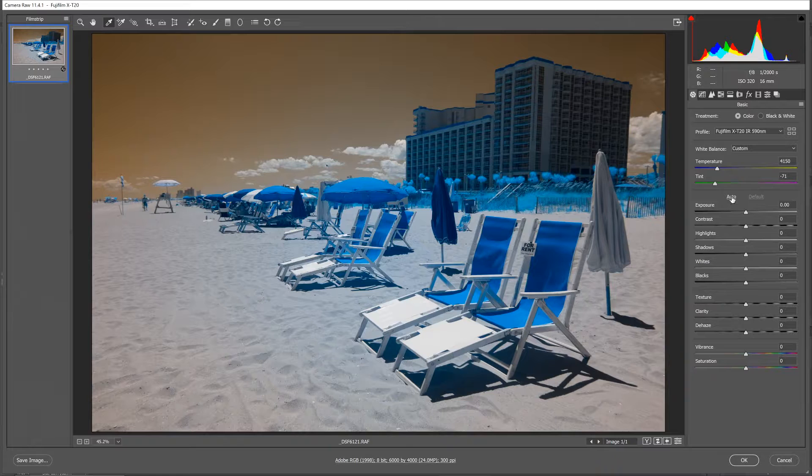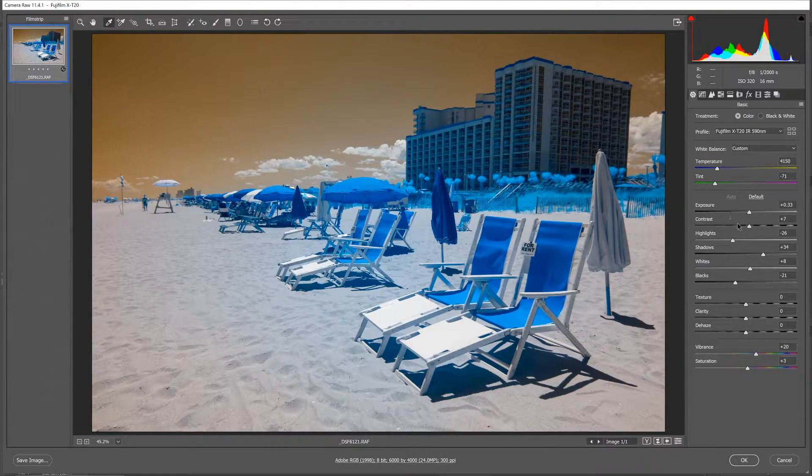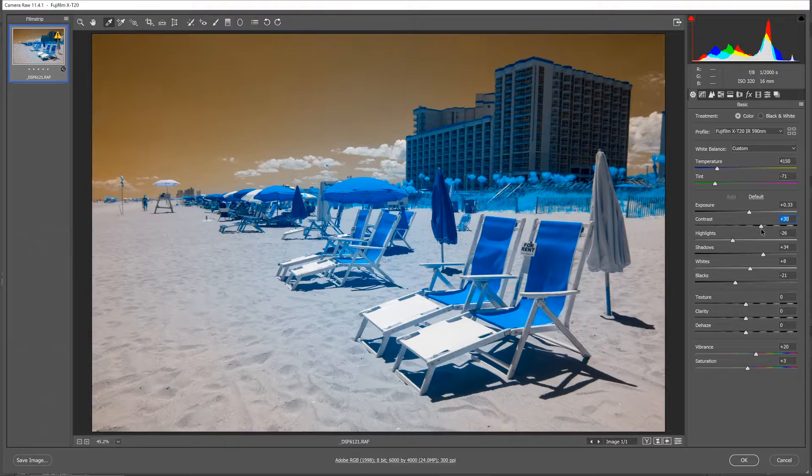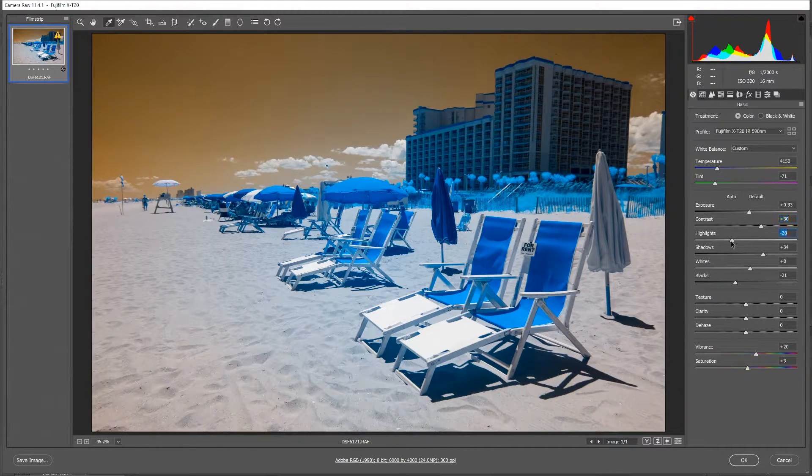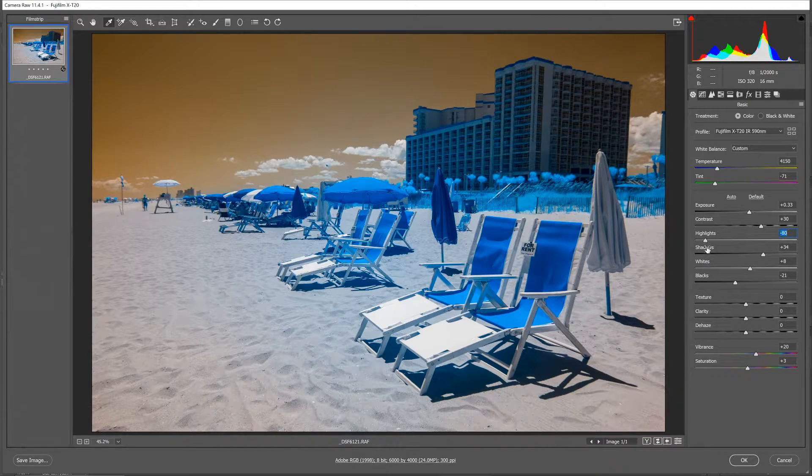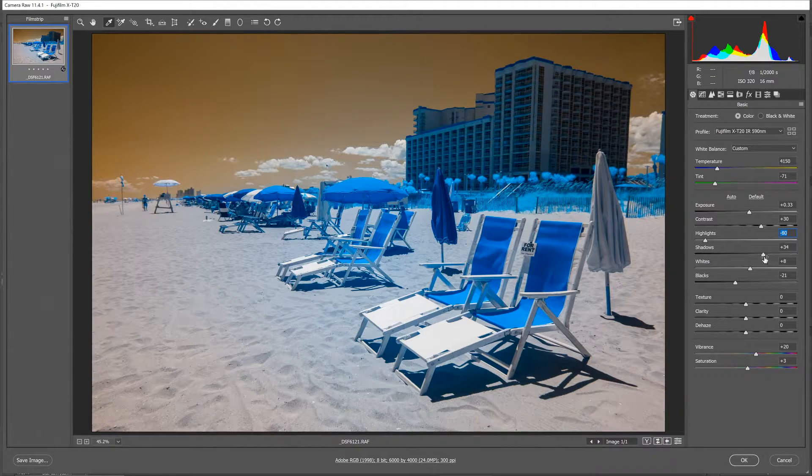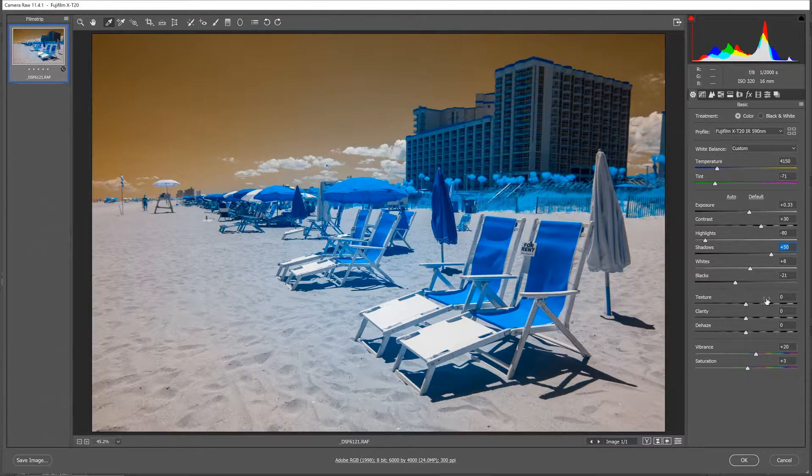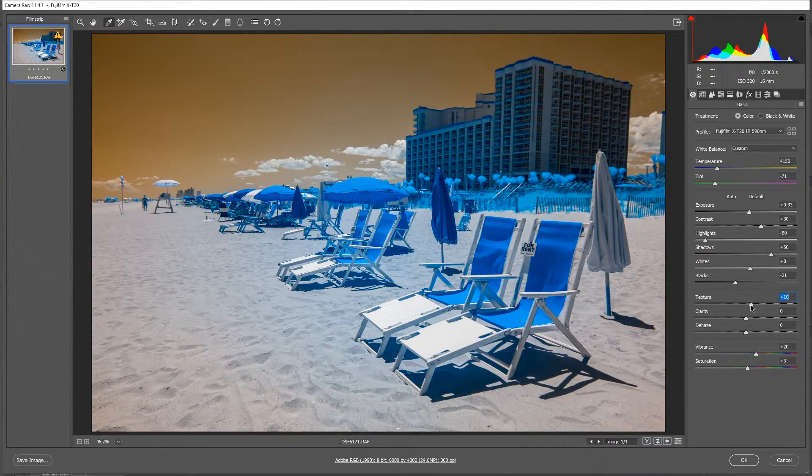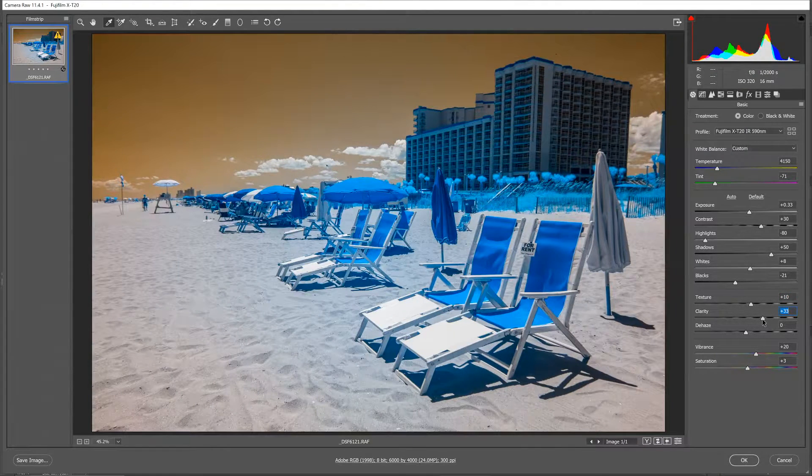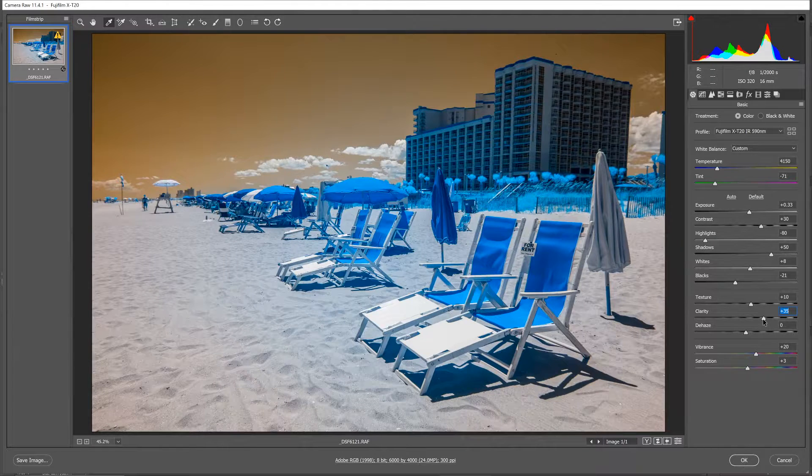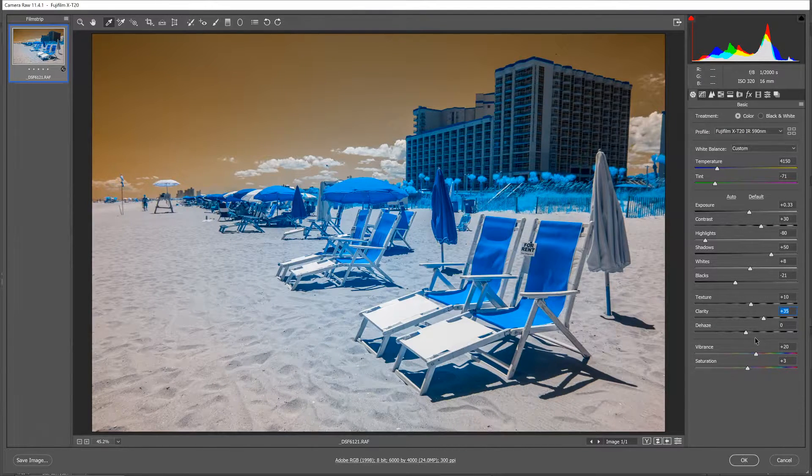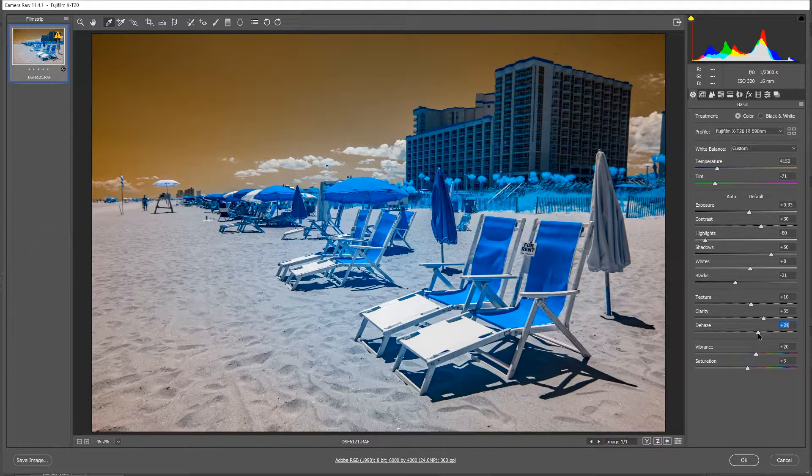Working down the basic panel, I'll do an auto selection to give me a good start. Increase the contrast a bit. Drop the highlights. They're going to get a little hot in this one. And increase my shadow slightly. I'll add a little bit of texture. More than the normal amount of clarity. I tend to add a little more clarity to infrared photos than I would for visible light.